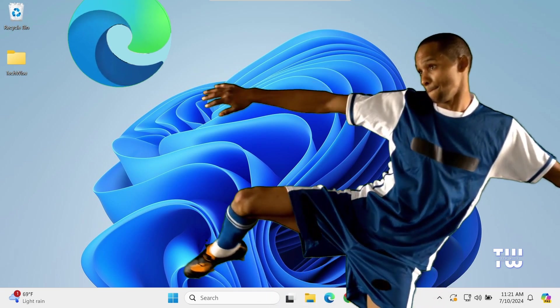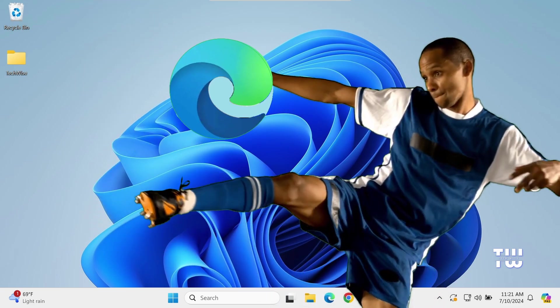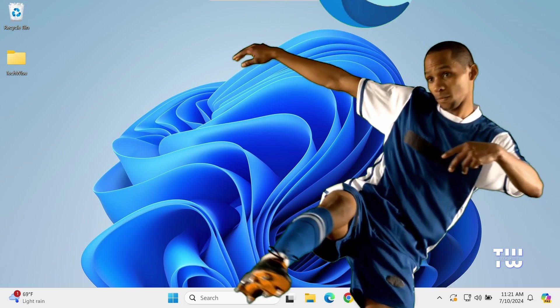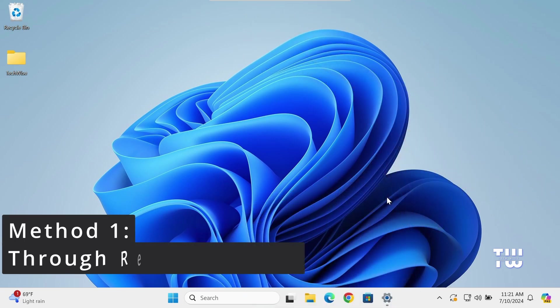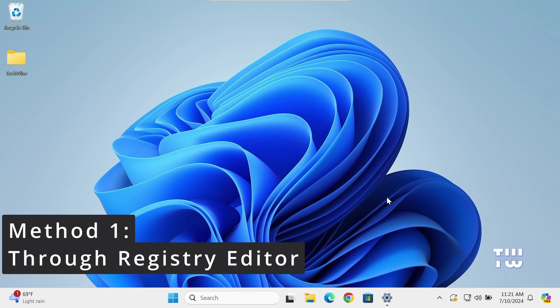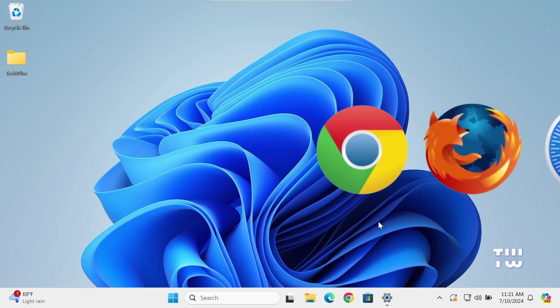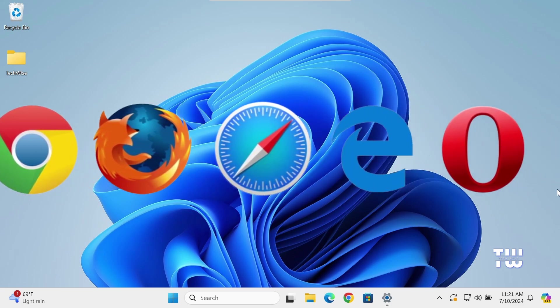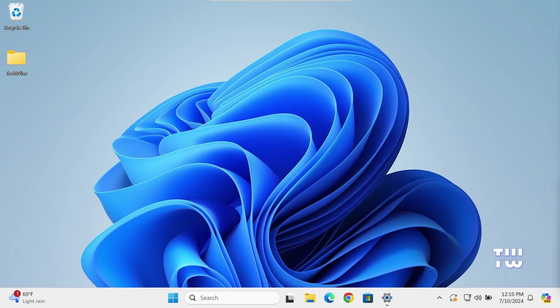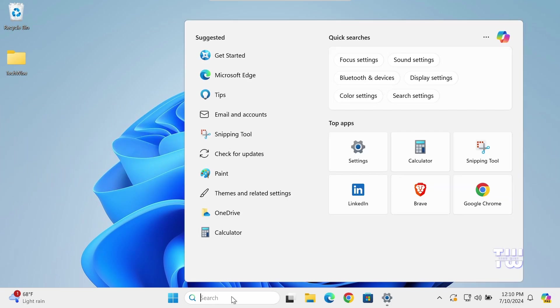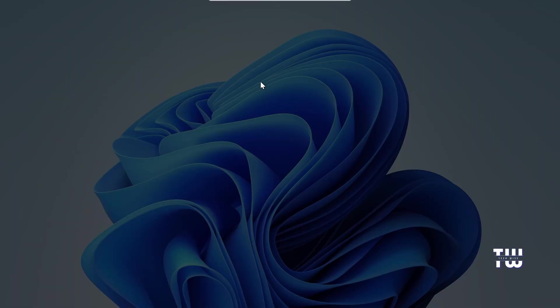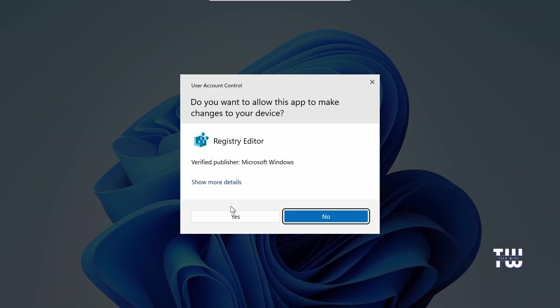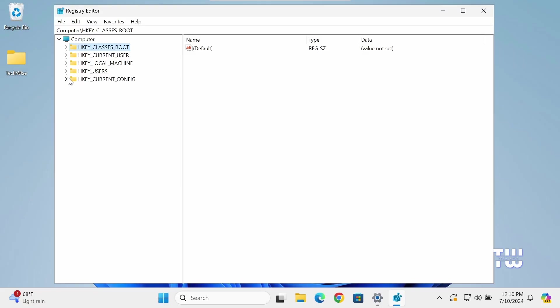Let's get started. For the first method, we're going to do it through the Windows Registry, so we are not going to install any third-party tools. Before you go ahead and uninstall Microsoft Edge, make sure you have another browser installed. From the taskbar, click on the Windows search and type Registry Editor. Click on Registry Editor from the result. Click yes when prompted by the user account control.